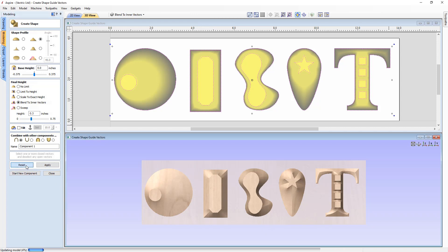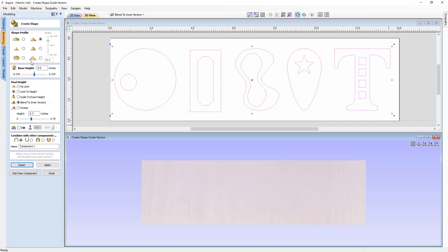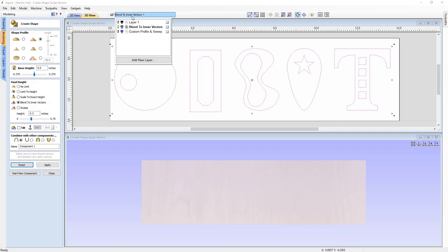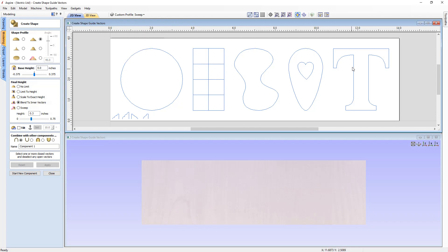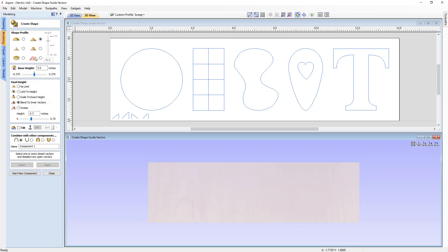Now let's reset and look at the custom vector profile and the sweep option. Switching to the Custom Profile and Sweep layer, we have vectors to demonstrate these options. The custom profile lets you create your own profile using an open vector. Typically you'd have a vertical leg and the profile going out to the left to create a positive shape; if the profile is to the right it goes in on itself to create a negative shape.